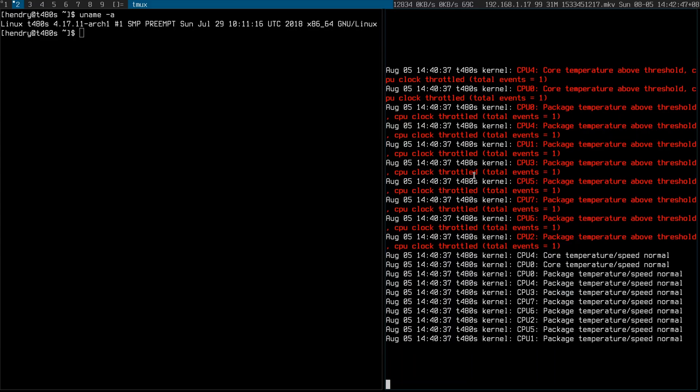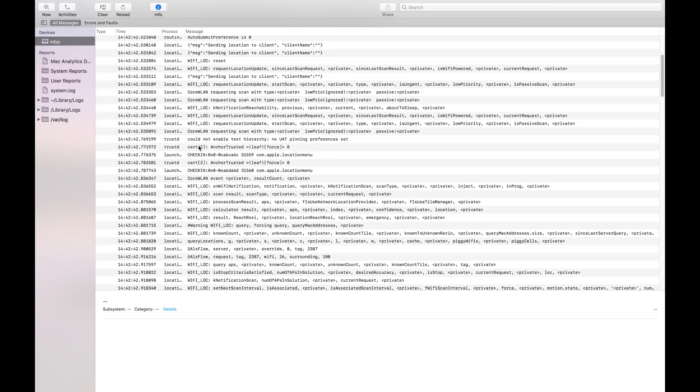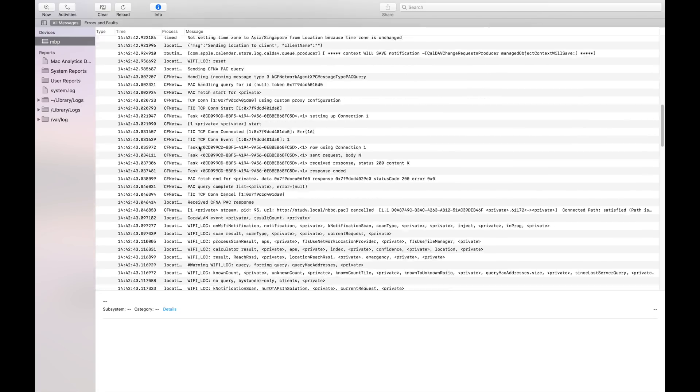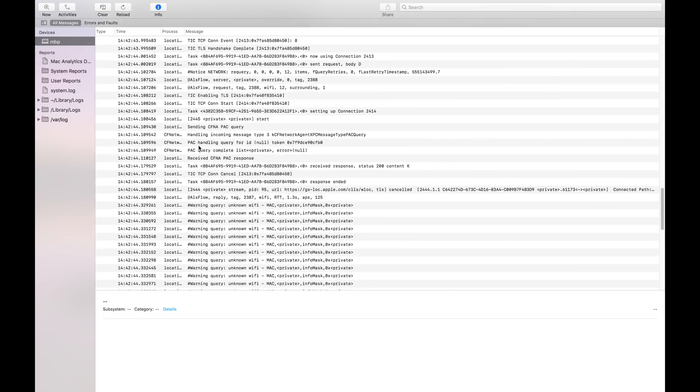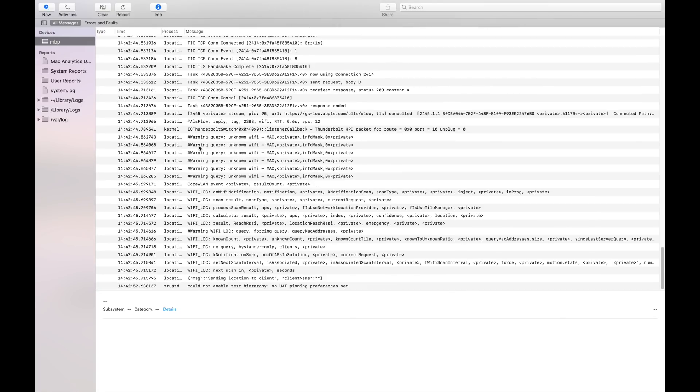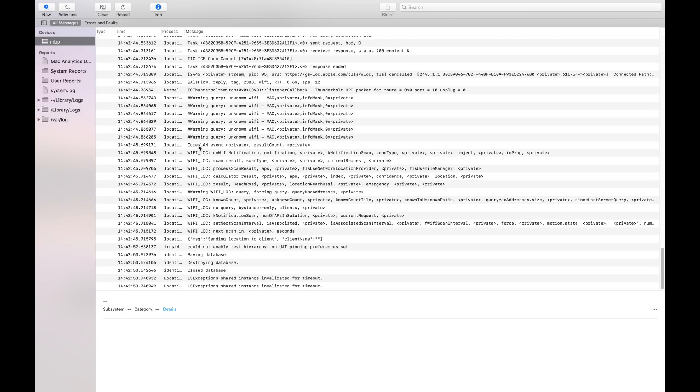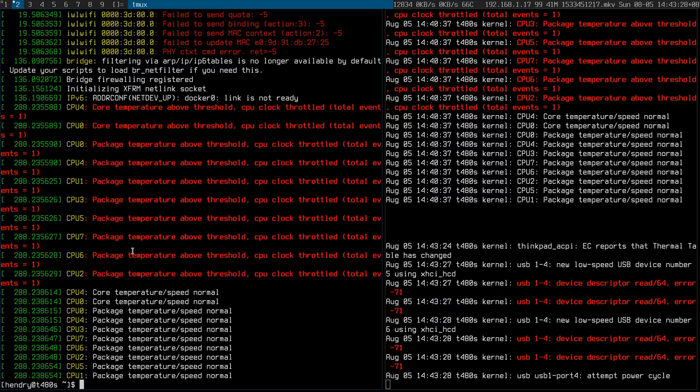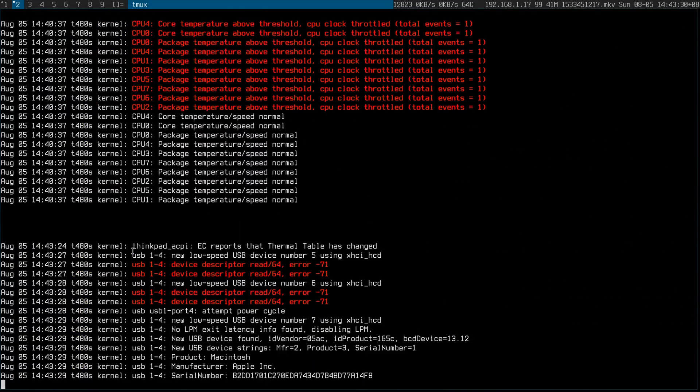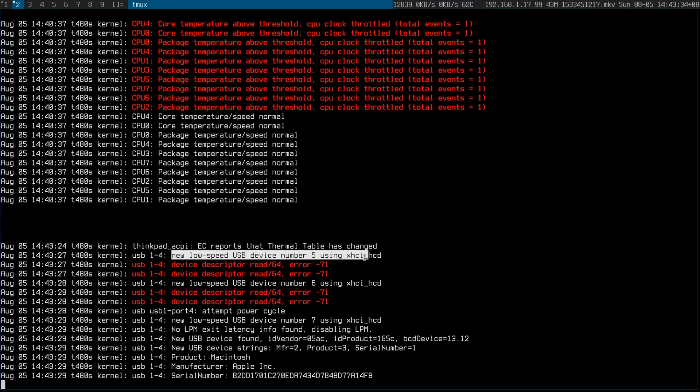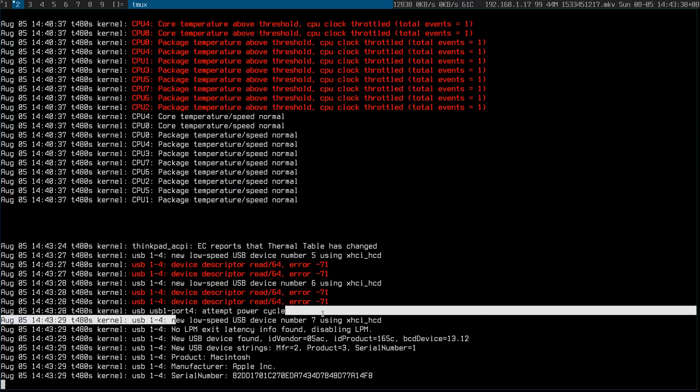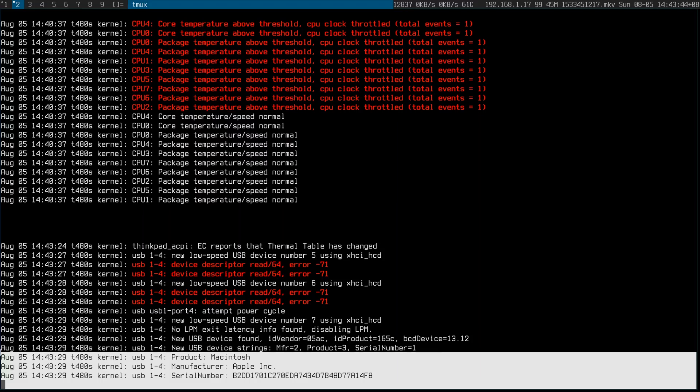So on the log. Hmm. There's a lot of stuff happening here. I'm trying to make sense of it. Yeah, here we go. New low-speed USB device number. New low-speed. That's not very... Ah, I think it's discovered the Apple.